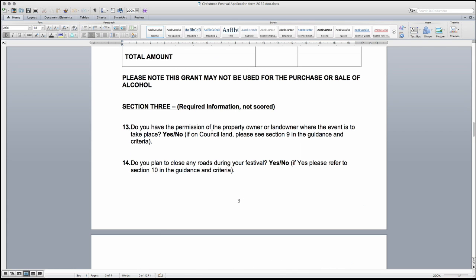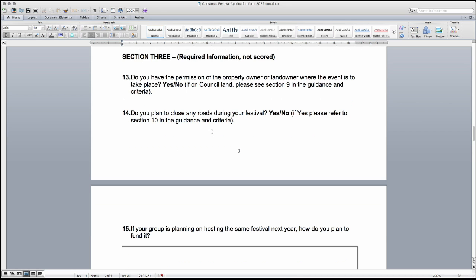Section 3, information in this section is not scored, however the information is required and must therefore be fully complete. Remember, incomplete applications cannot be accepted. Questions 13 and 14 are about the property or land being used during the festival and asks for confirmation about permissions to use the land and if you plan to close any roads during the festival. For these questions, please refer to the guidance and criteria notes too.